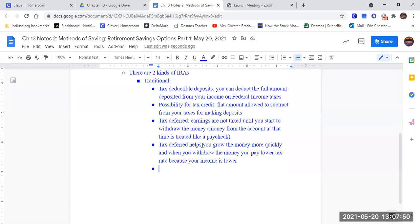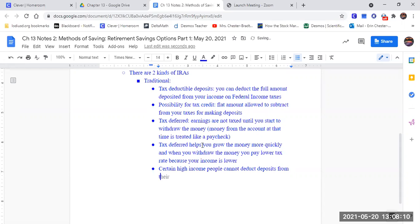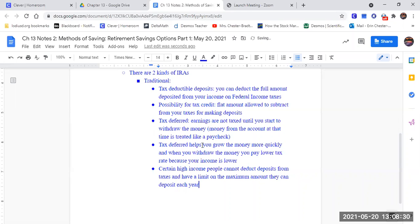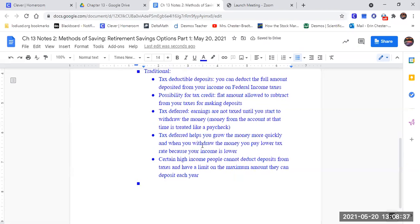Now, the last thing about the Traditional IRA: certain high-income people cannot deduct deposits from taxes and have a limit on the maximum amount they can deposit each year, but for the average person it's not a big deal. So that's the Traditional IRA.